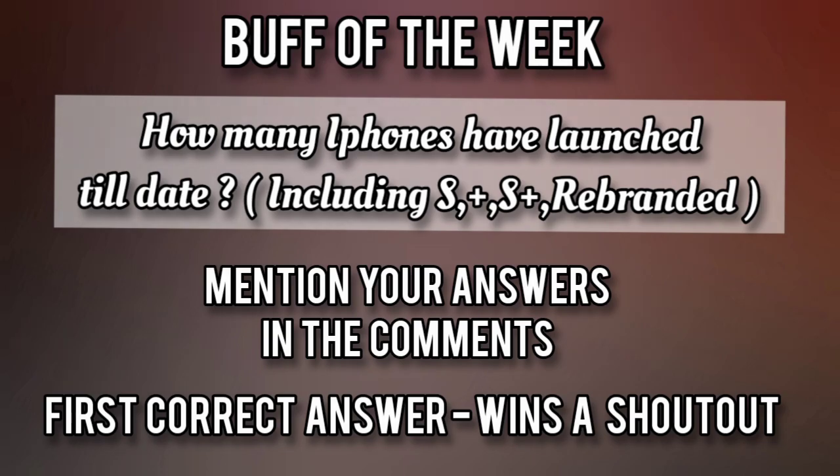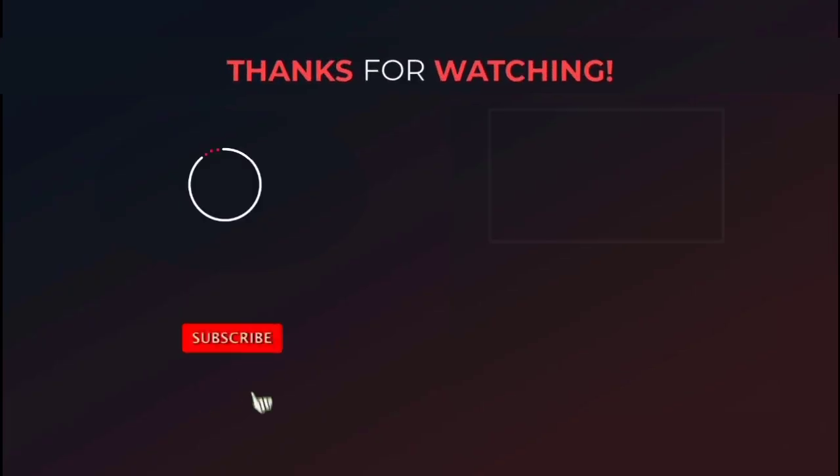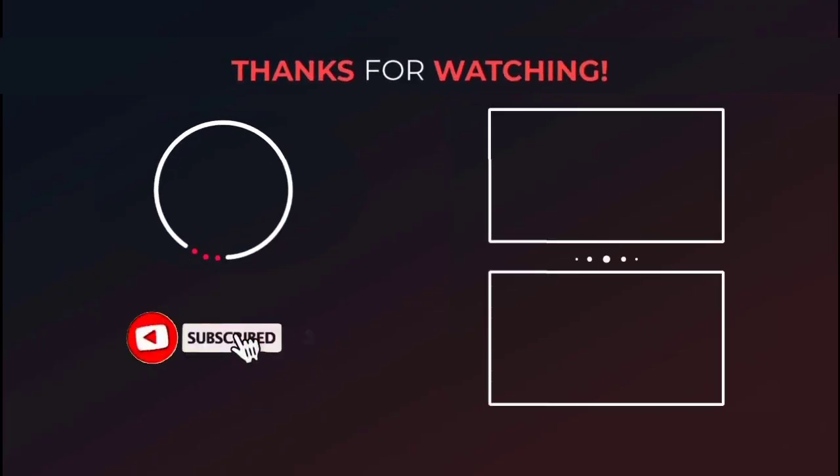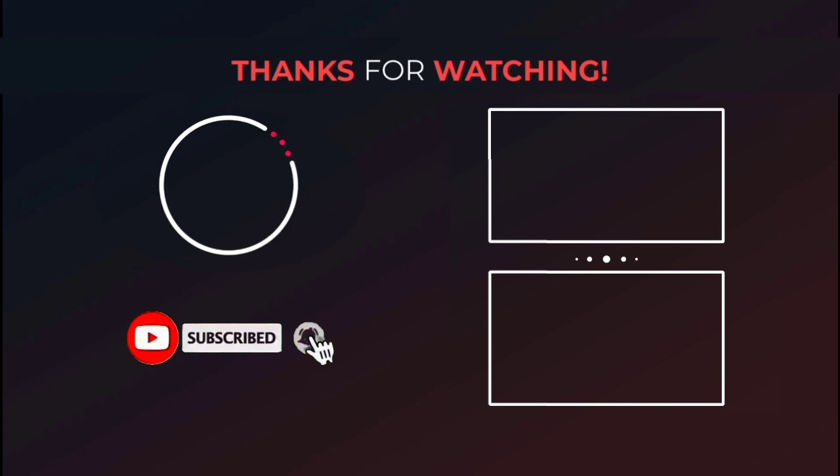Thank you for watching this video. If you didn't watch our previous videos do watch them, like the video, share to your friends and subscribe to the podcast and keep supporting.